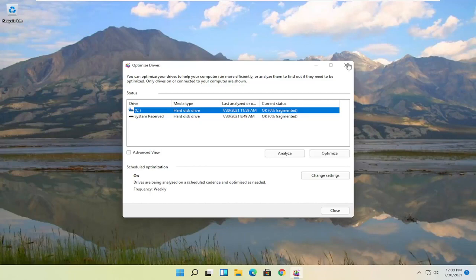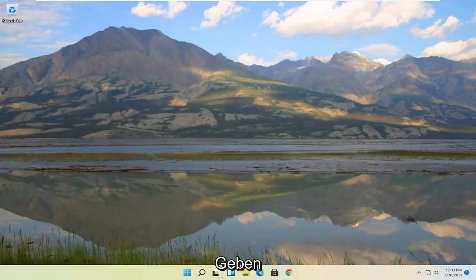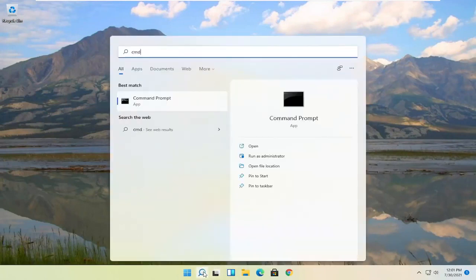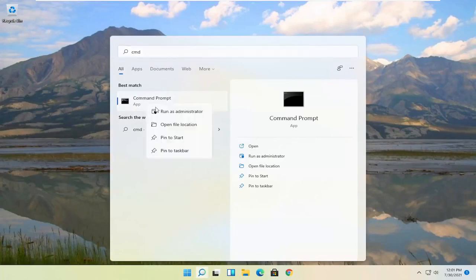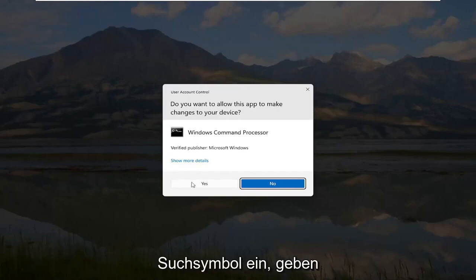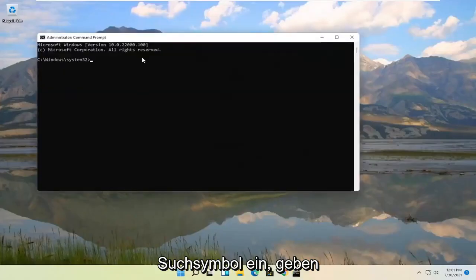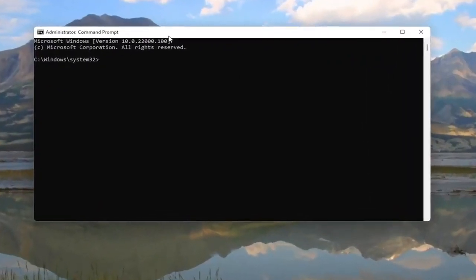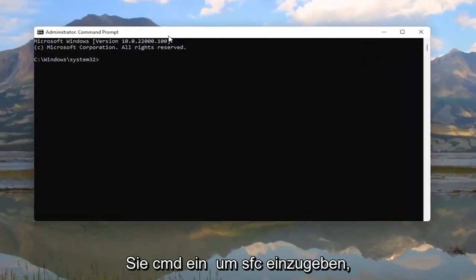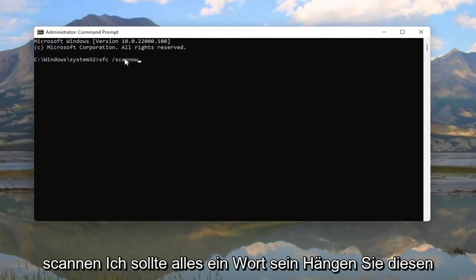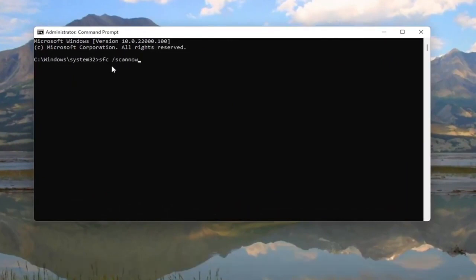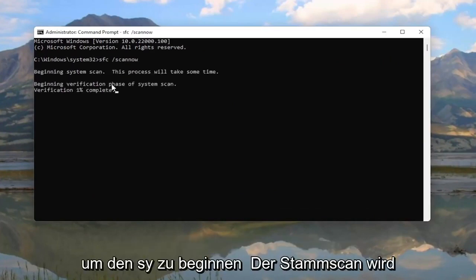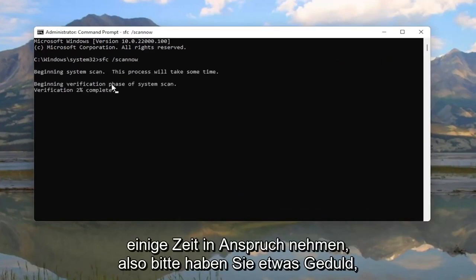Okay, so once that's done, close out of here, open up the search icon, type in CMD, best result should come back with Command Prompt. Go ahead and right click on that and select Run as Administrator. If you receive the user account control prompt, go ahead and select Yes, and now into this elevated command line window, you want to type in SFC followed by a space forward slash SCANNOW. SCANNOW should all be one word, attach that forward slash out front. Hit enter on your keyboard to begin the system scan. This will take some time to run, so please be patient.